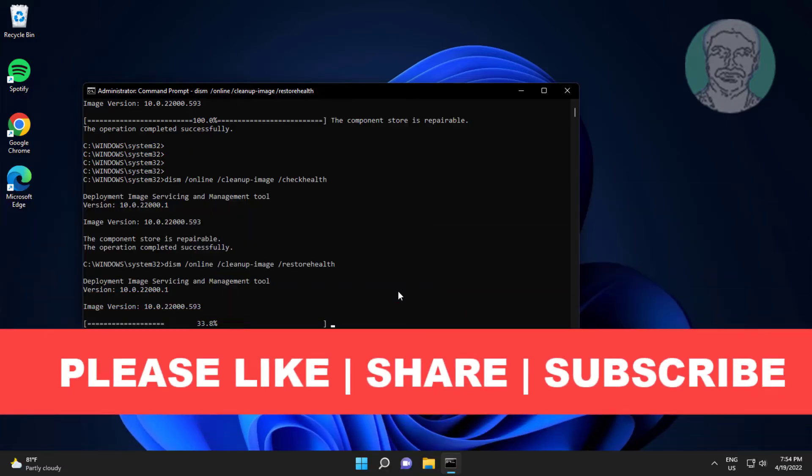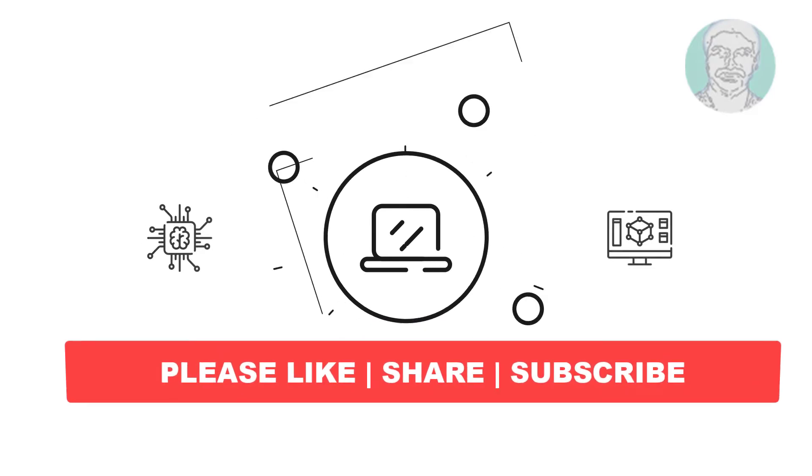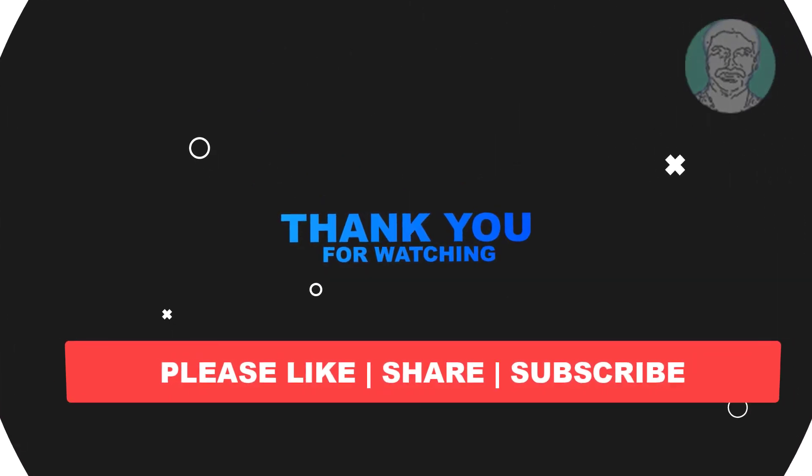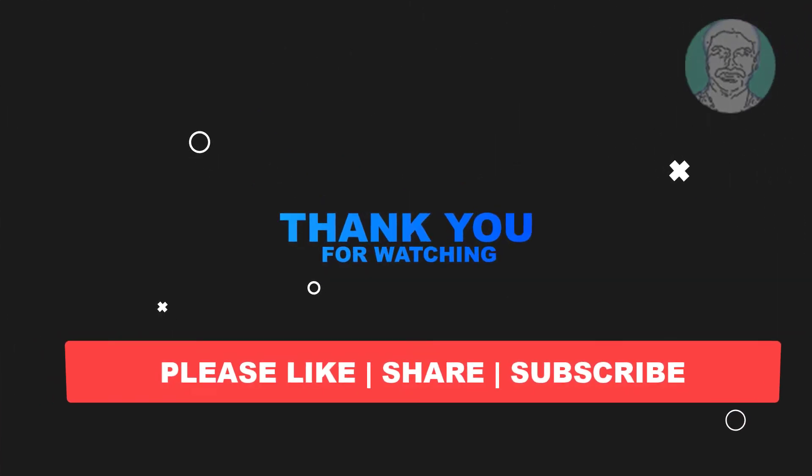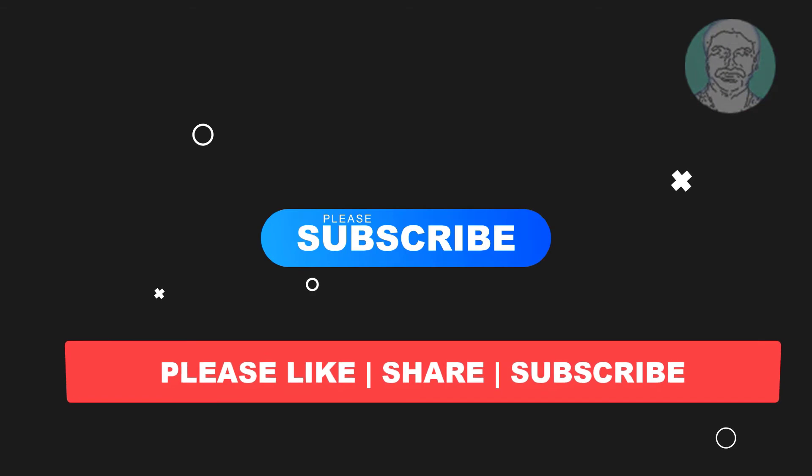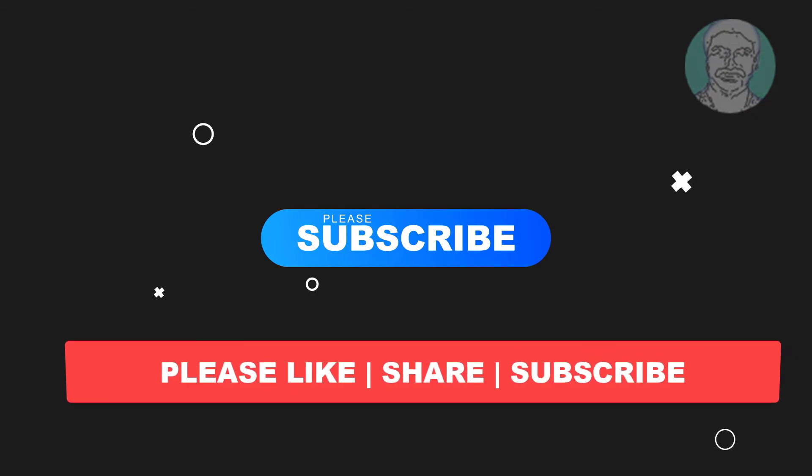I hope this video tutorial helps you. Please like, share, and don't forget to subscribe to my channel. Thank you very much, see you in the next video.